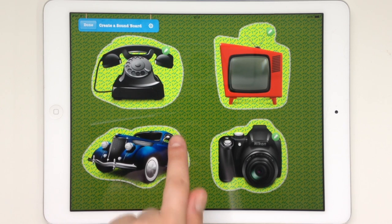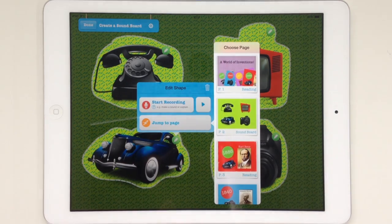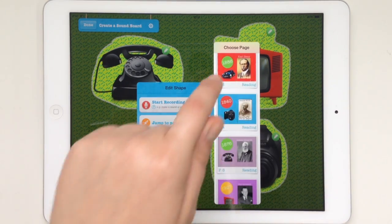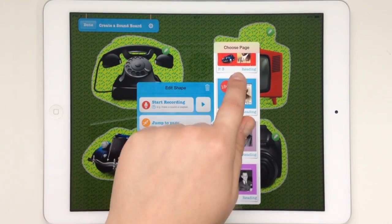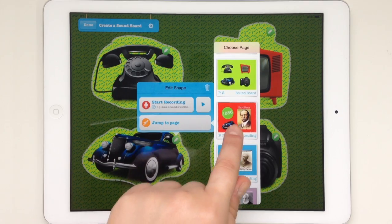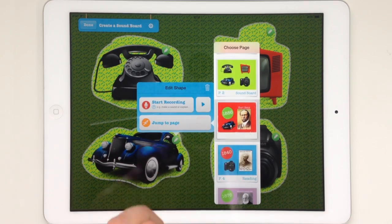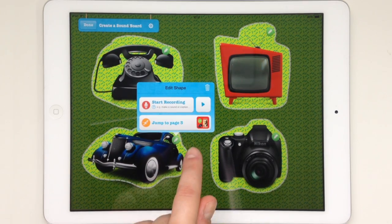I tap on the pencil edit icon on the object, tap on 'Jump to Page,' and scroll down to the page I want it to take me to — in this case, the car.